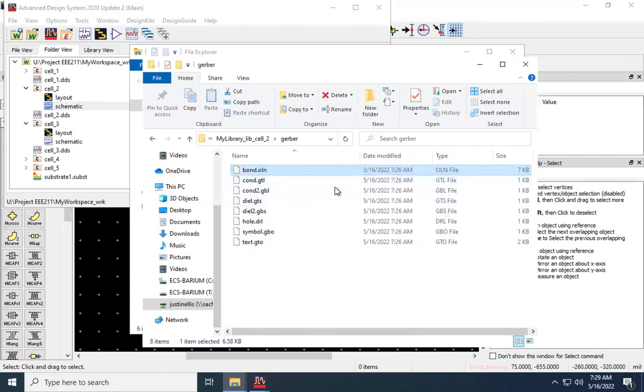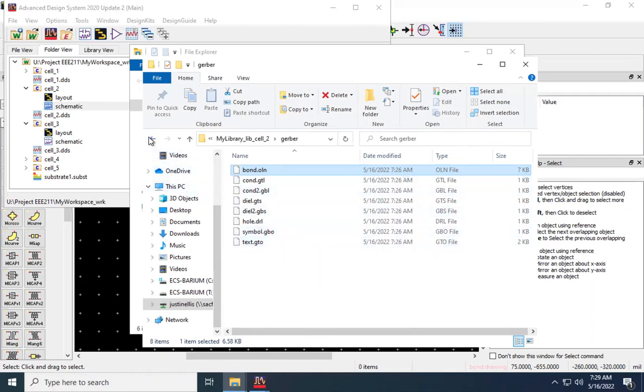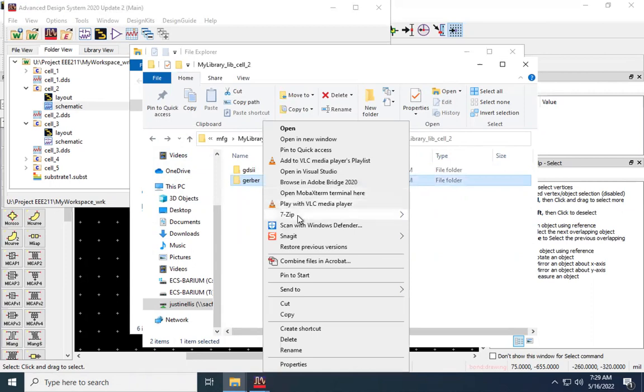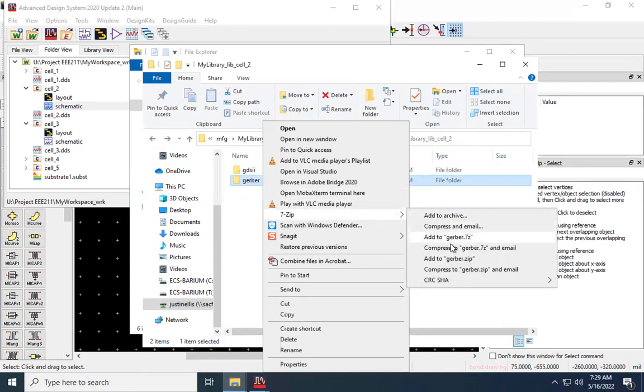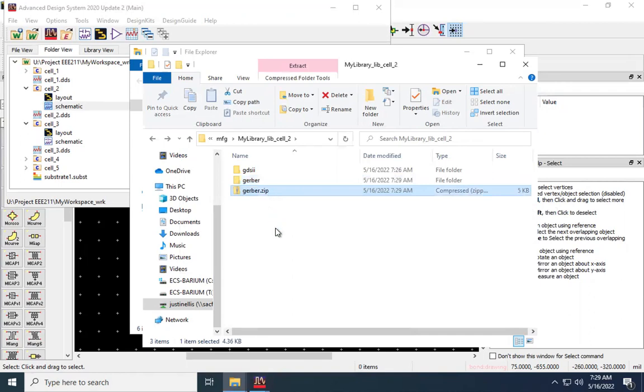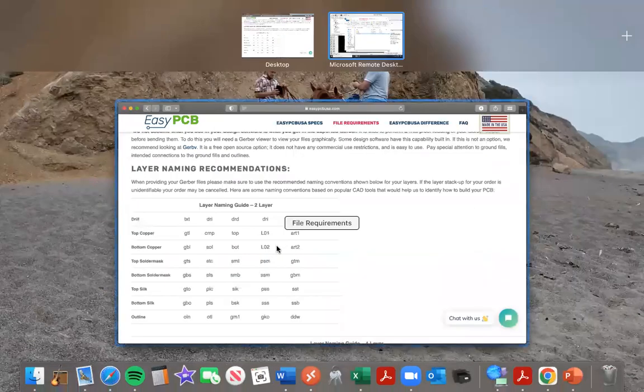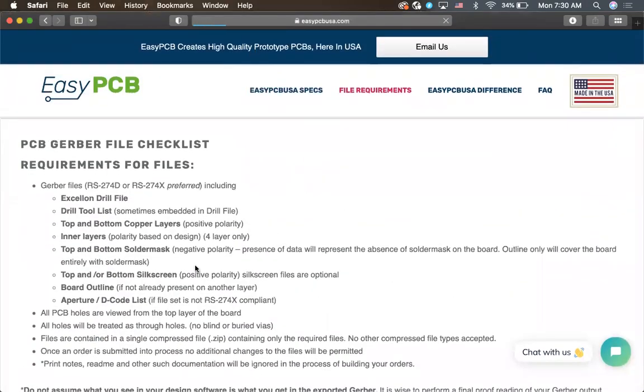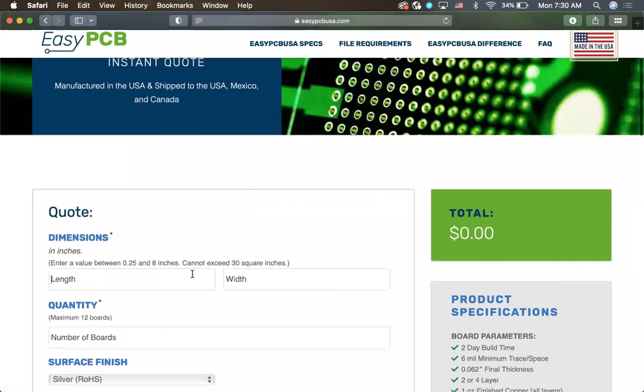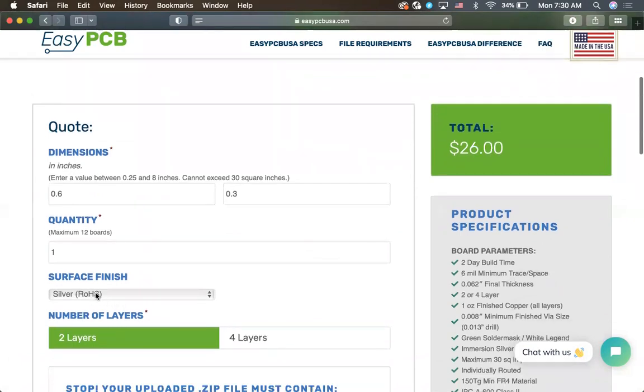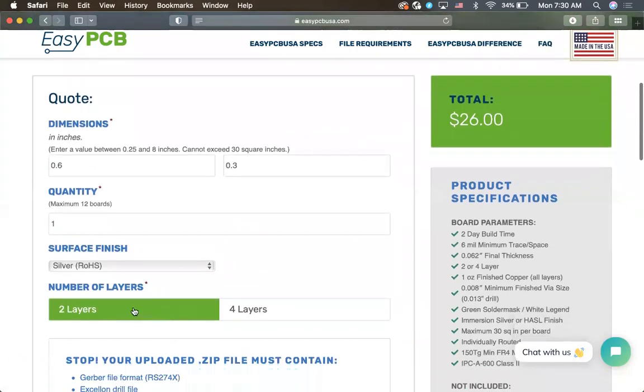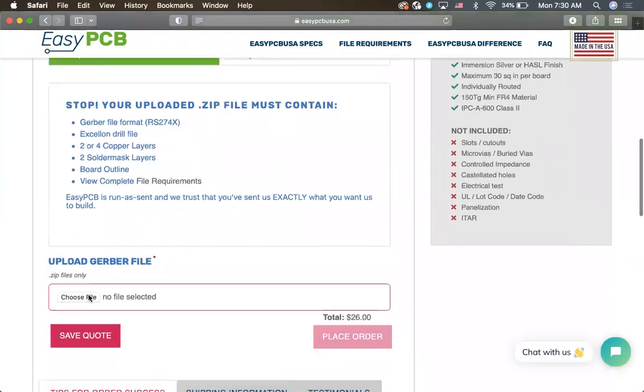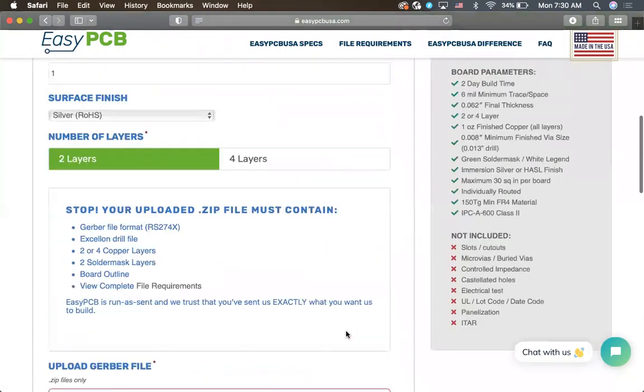So now I have a full set of Gerbers that will be able to be put into production. So I'll back out here. I'm going to take this Gerber and I'm going to zip it. Now I have a file. So now I can go to a website such as this one. And what they're going to ask me for is, first of all, length and width. So the length was .6 and the width was .3. I want one board. Silver Rojas finishes fine. It's a two-layer board. There's just a top and bottom copper layer. And here is where I'd upload my zip file. And once I upload the zip file, I'm able to move ahead and place the order.